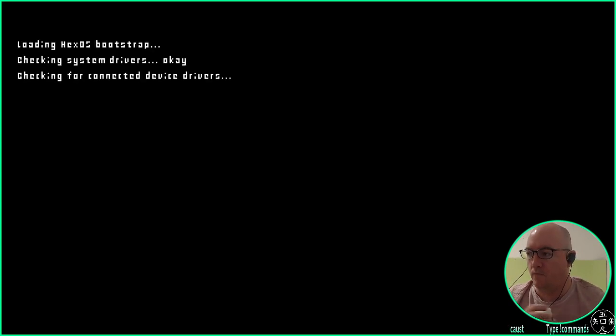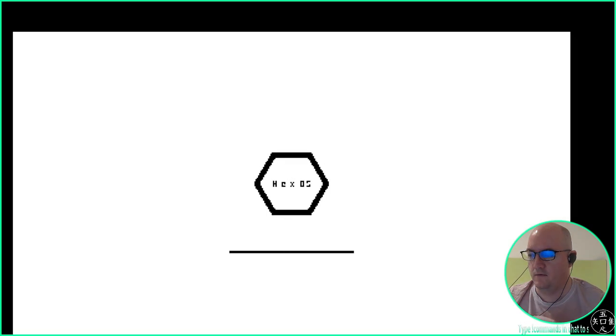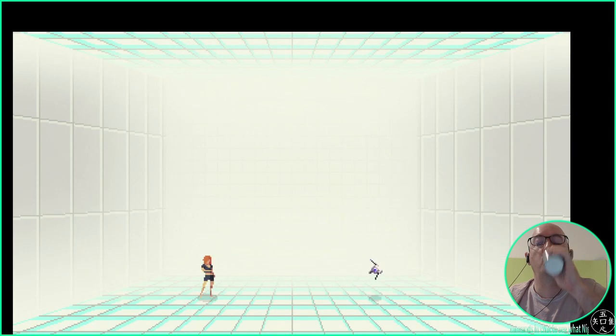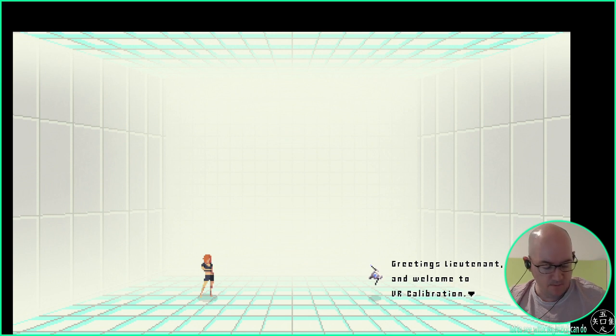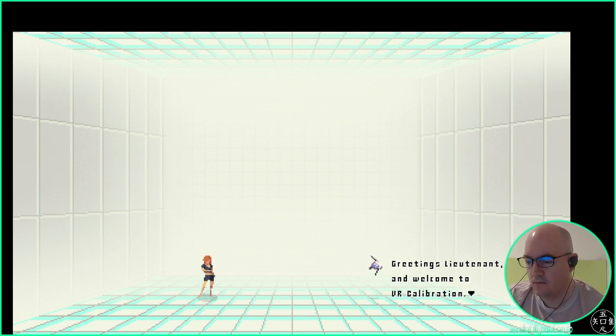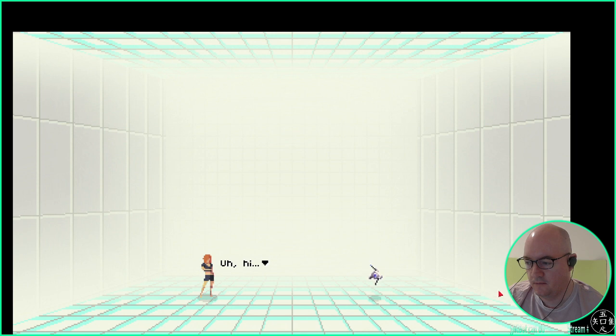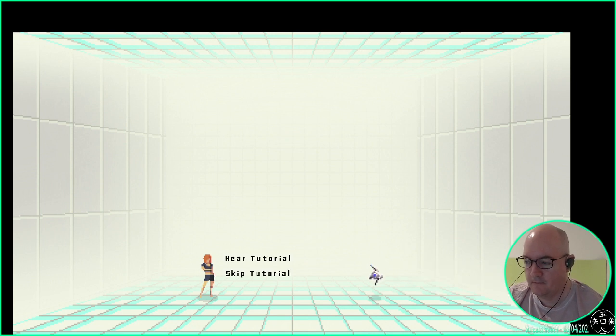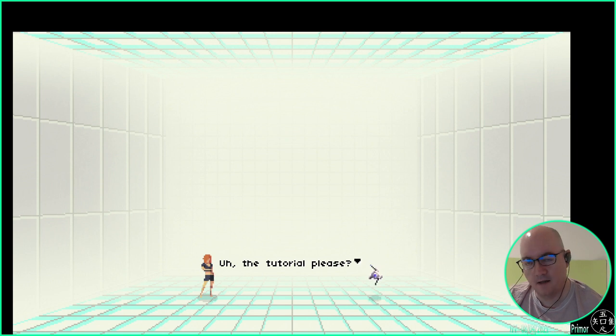Do I have to click on it? No. Greetings, Lieutenant, and welcome to VR Calibration. Uh, hi. Now, do you want me to give you a brief tutorial, or shall we jump straight in? Uh, the tutorial, please? Hey, this one's got voice acting.